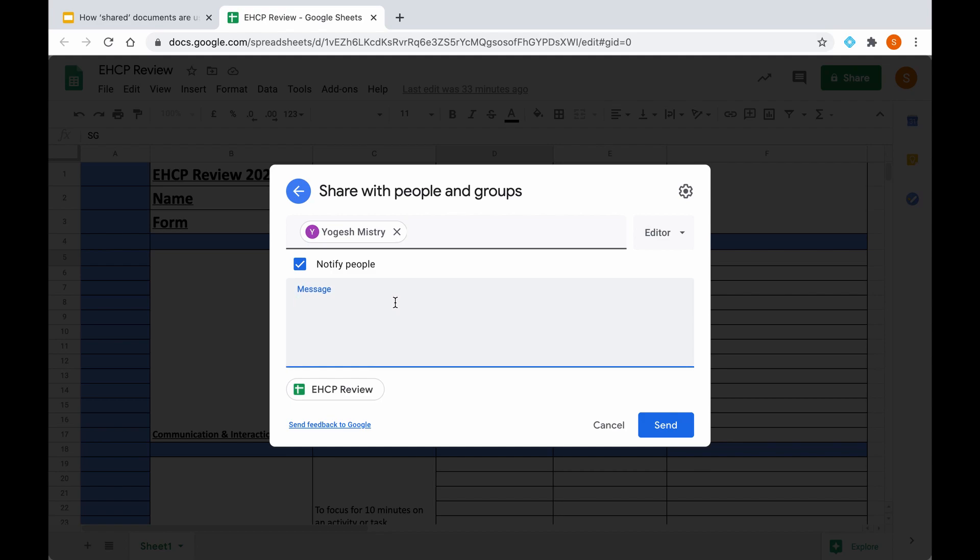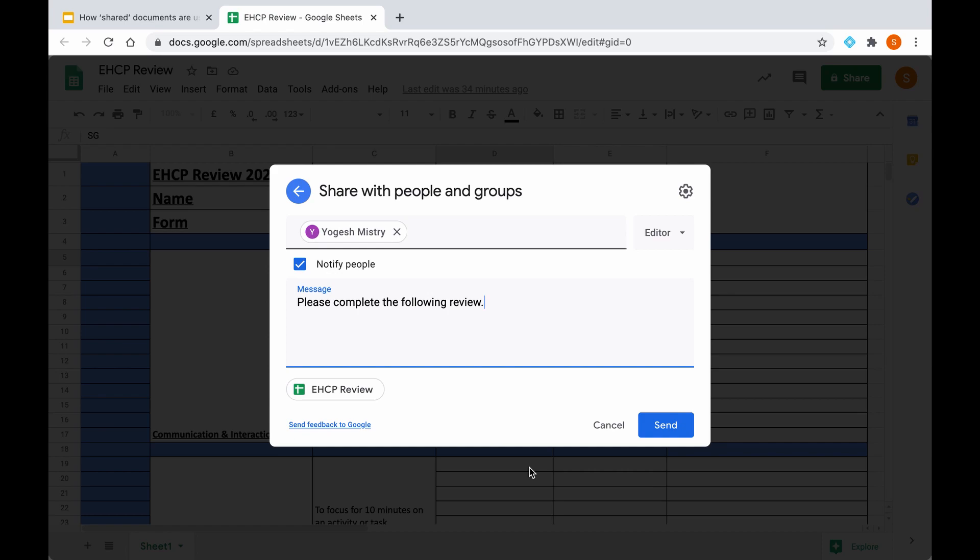Once you've done this, you can then simply write a message such as please complete the following review. And then once you click send, all the staff that you have added here in the search bar will be notified via email, which will then allow them to access the EHCP review shared document, and then they can complete it accordingly.